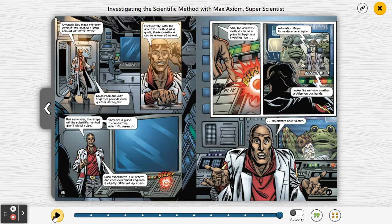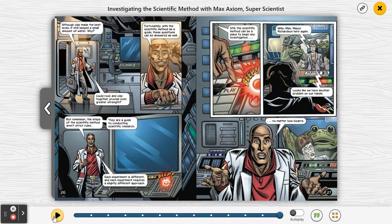Well, that's the end of our story, friends. I hope you enjoyed learning more about the scientific method — I'm sure you'll be talking about it in your science classrooms.